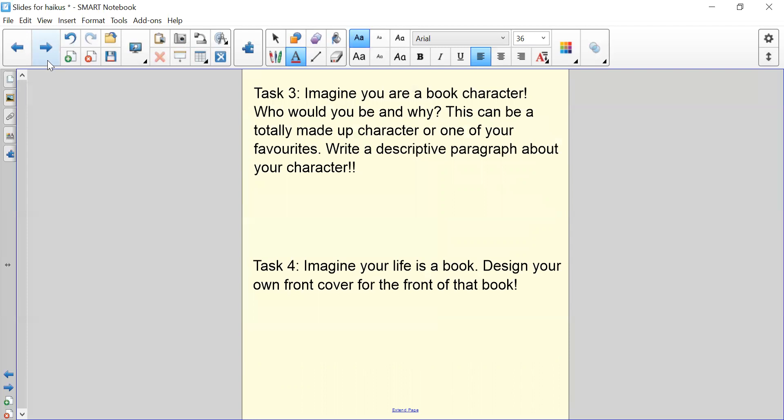Imagine you are a book character. Who would you be and why? This can be a totally made up character or one of your favourites. Write a descriptive paragraph about your character.